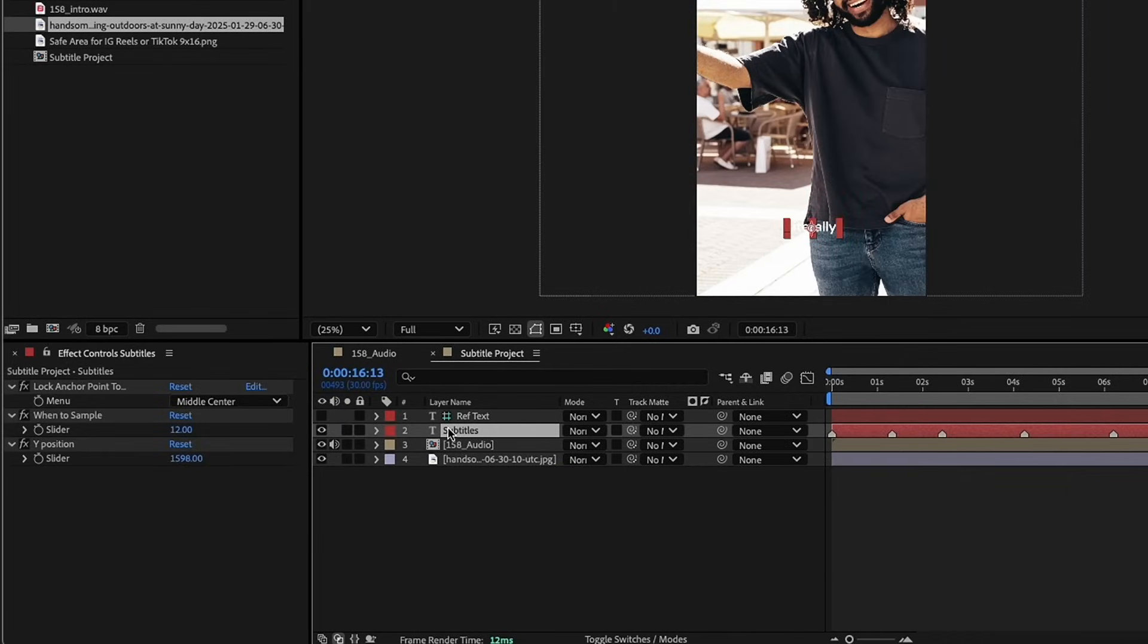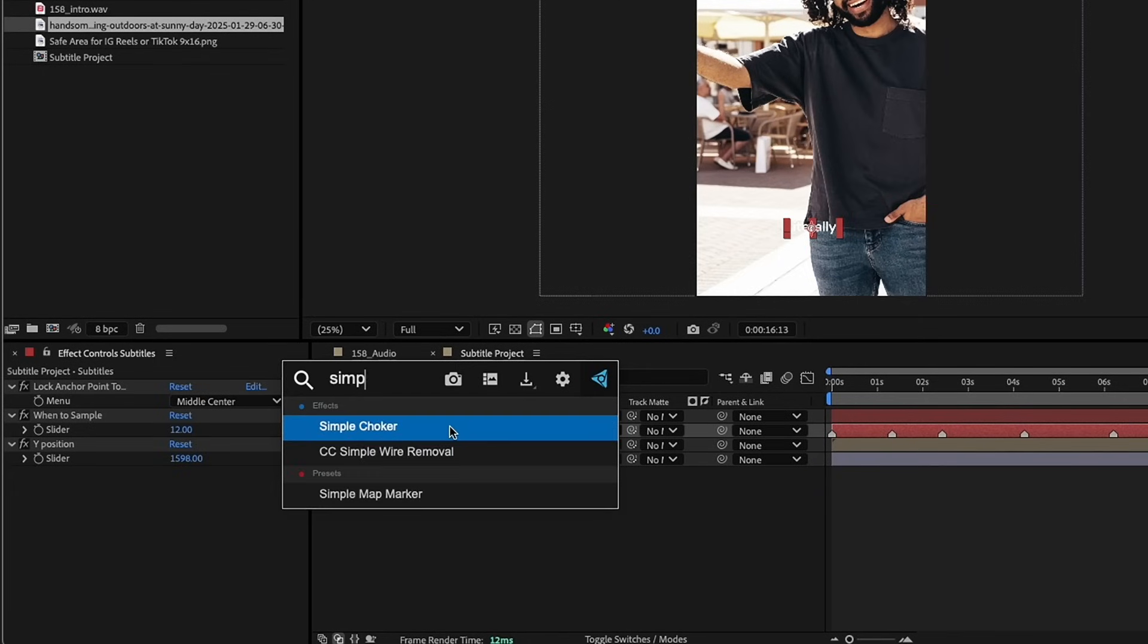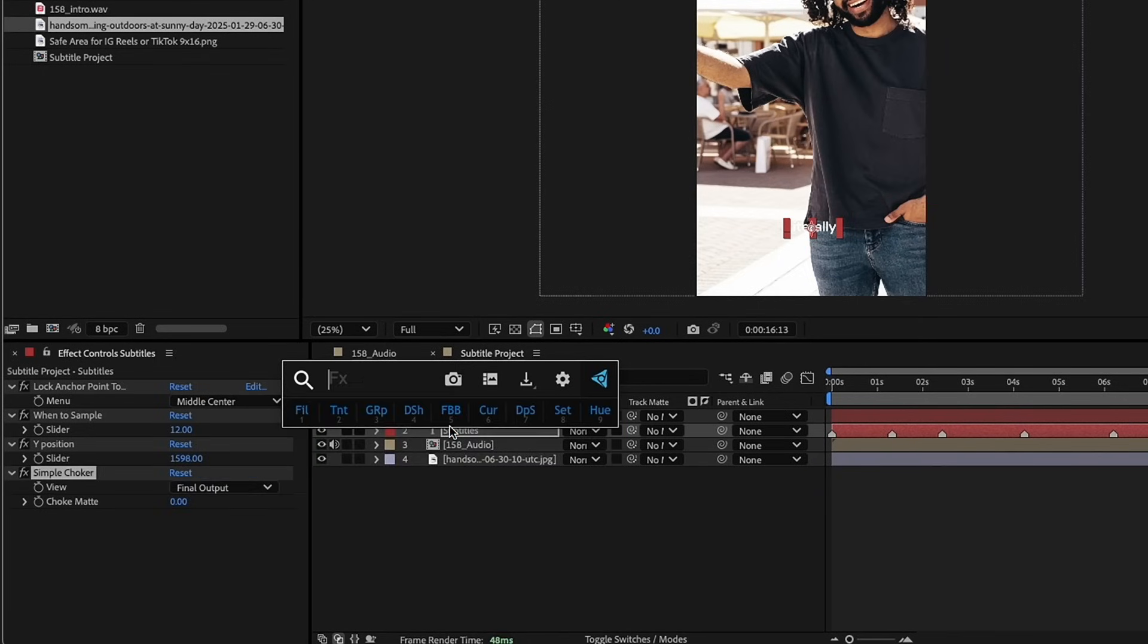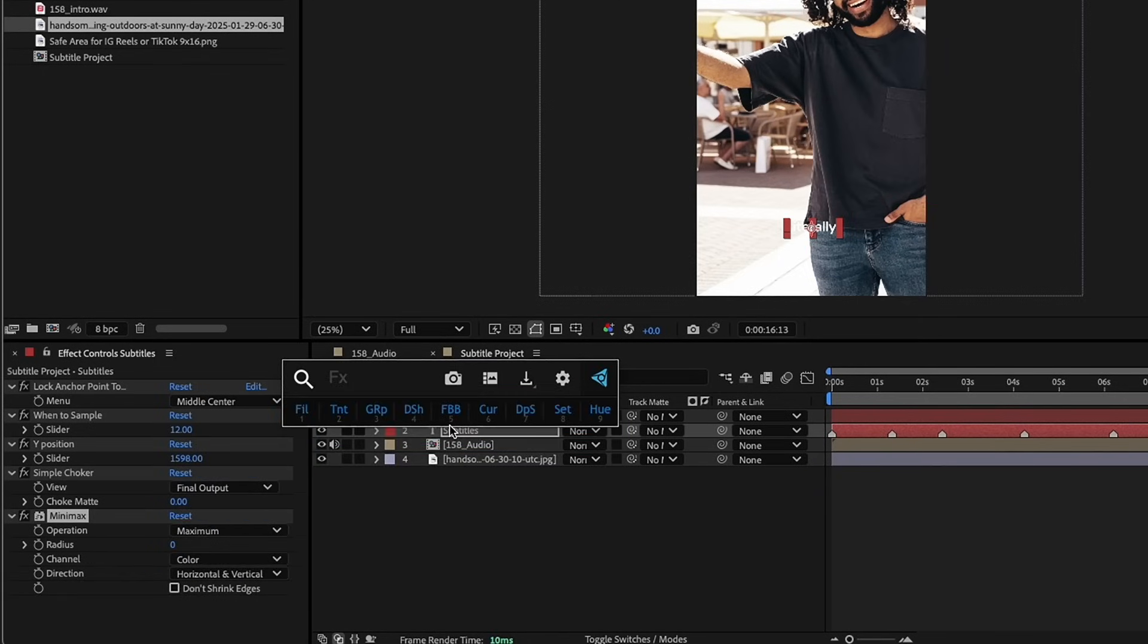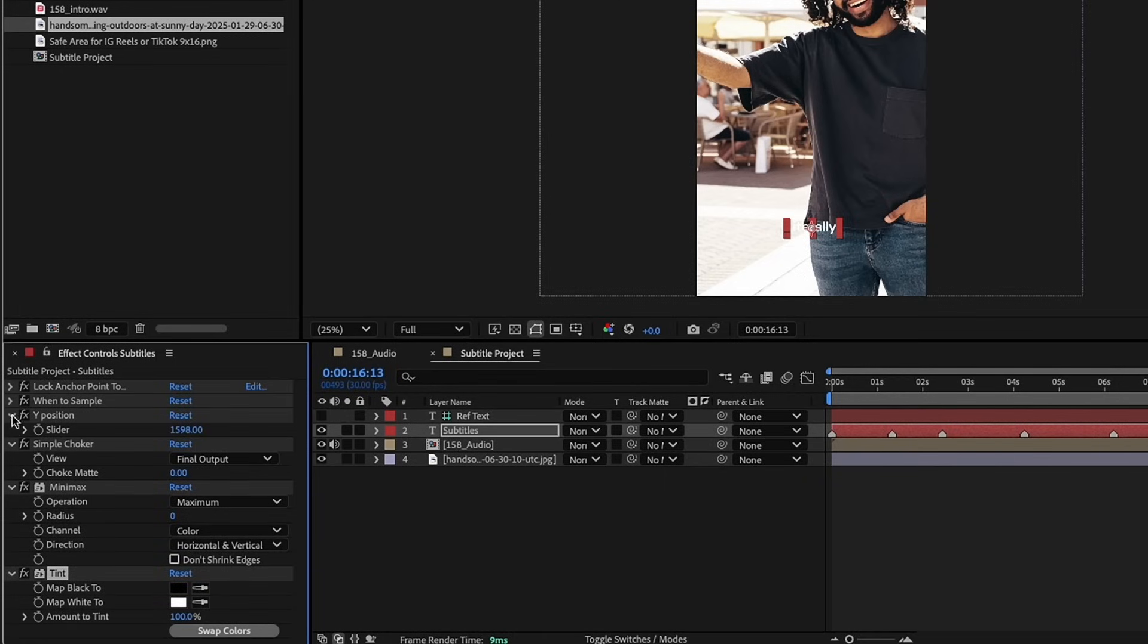A lot of social media subtitles also have boxes around them. I'm using Ethics Console. It's a free preset from Video Copilot. I'm going to put a link in the description below for that. It's so much quicker than trying to navigate through all of your effects to find the right effect. So, I'm just going to pull that up. I'm going to type in Simple for Simple Choker. And we also need Minimax. And the last one we need is Tint.